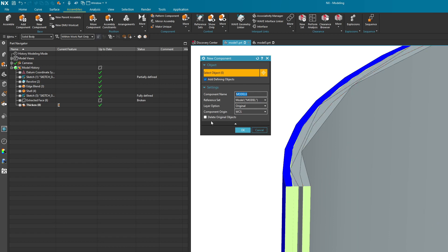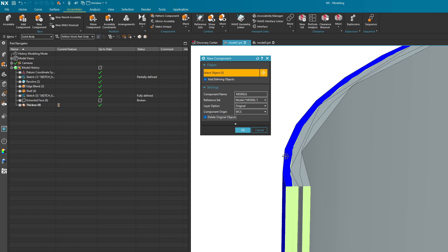And in this case I'm going to show you what delete original objects does. I'll turn that on and I'll select the blue cylinder now. So if I select the blue cylinder, there you go. Looks very nice. So now if I hit the OK button watch what happens in the part navigator.